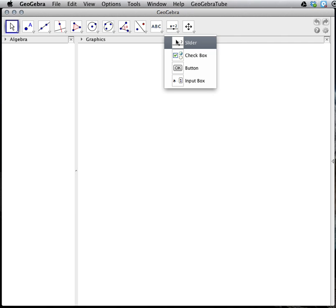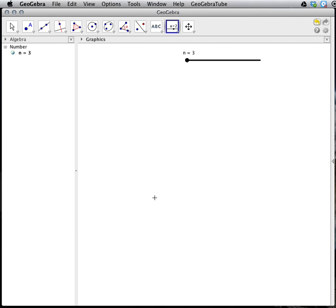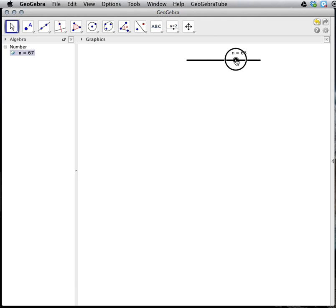We begin by clicking on the slider tool and inserting it into our worksheet. I will label it N for number of sides. I have to start at 3 as the minimum number of sides for a polygon, and I will have it go up to 100 and count by ones. When I hit apply, this slider tool is now inserted into my worksheet. It is good practice to immediately click on your arrow tool so that we don't start constructing objects we don't want in our worksheet.